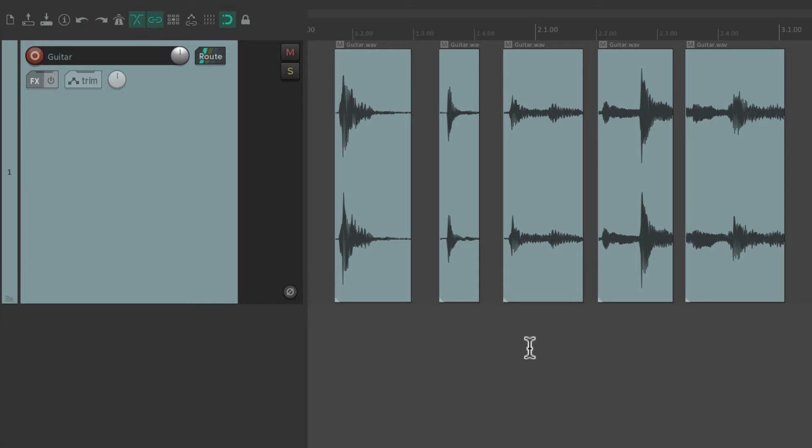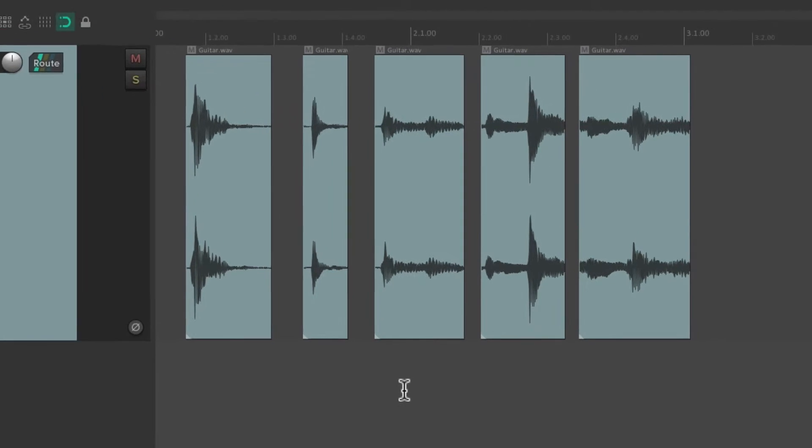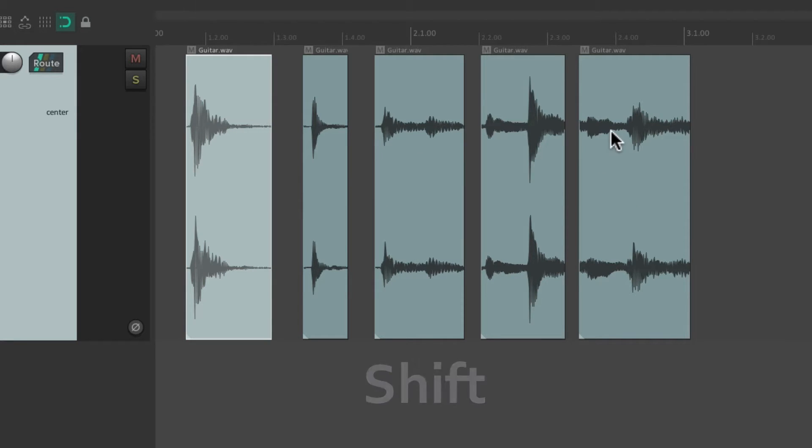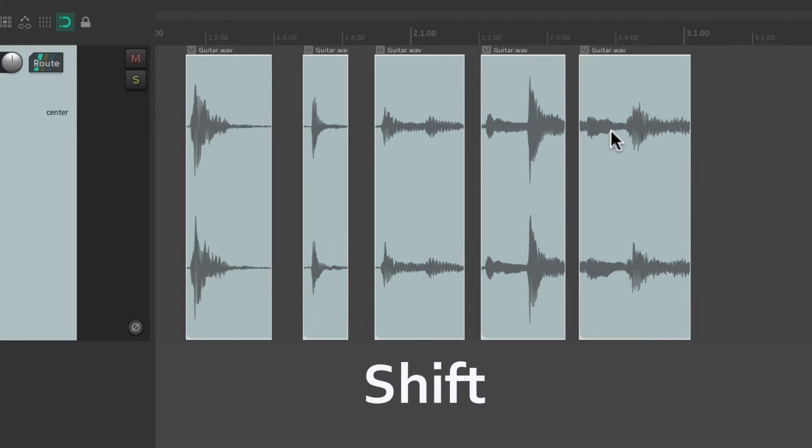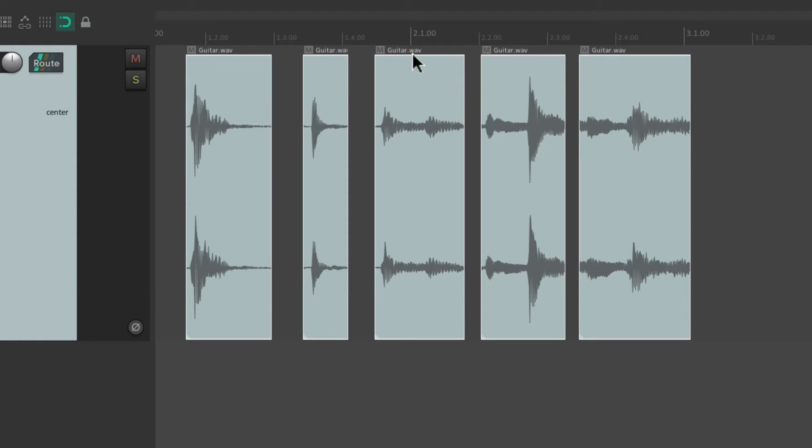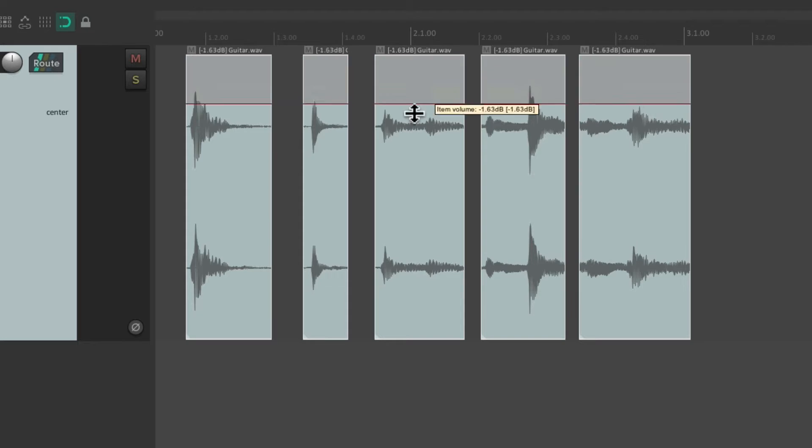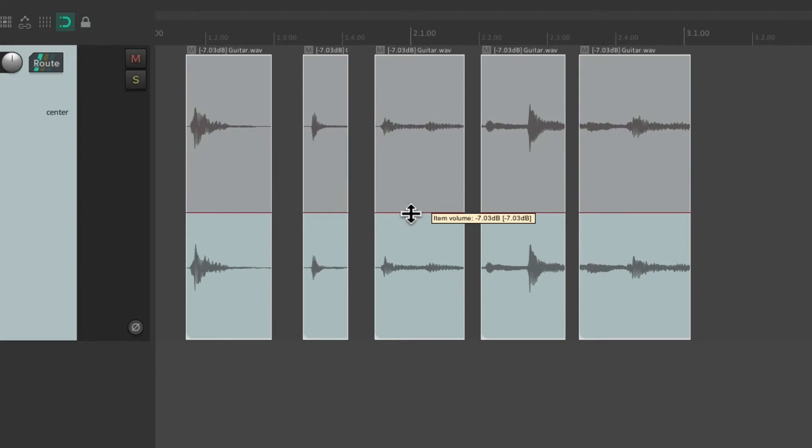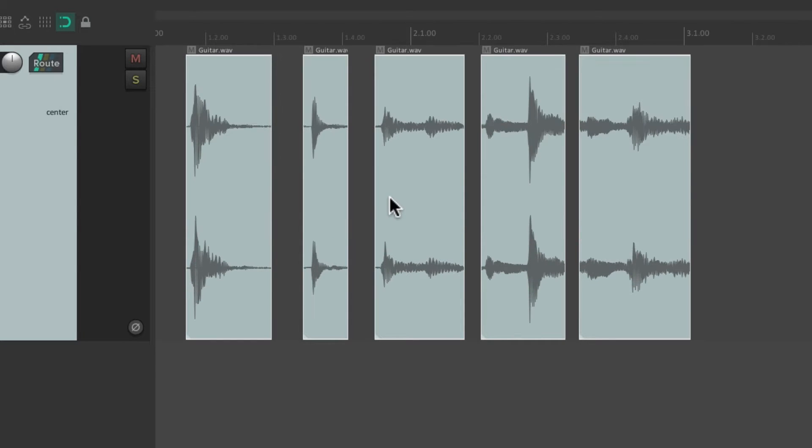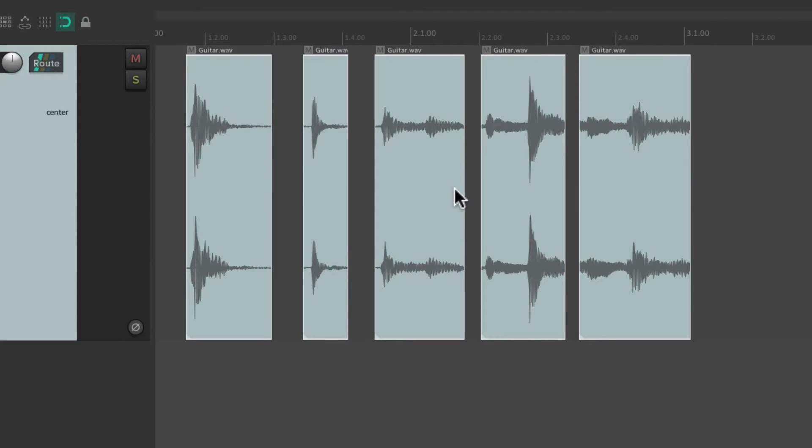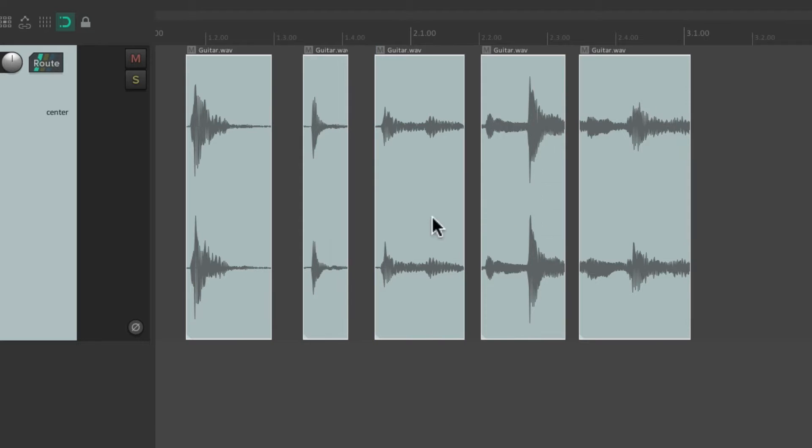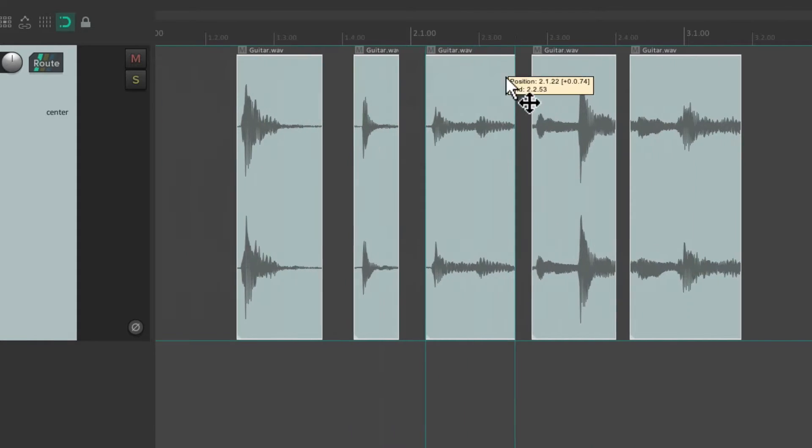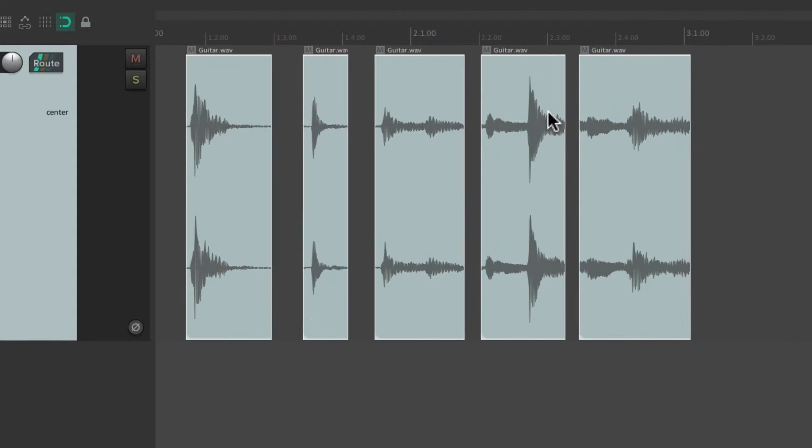Now in Reaper we could temporarily group our items just by selecting them. So if we select all of these by holding down the shift key, they're going to behave as a group, at least temporarily. So we can change the volume of all of them at the same time, trim the left side or the right side, or move them back and forth, change the contents.